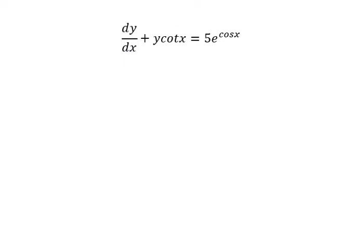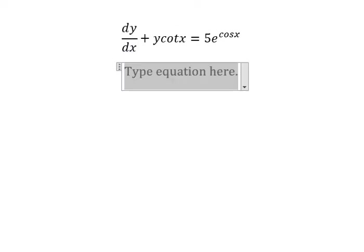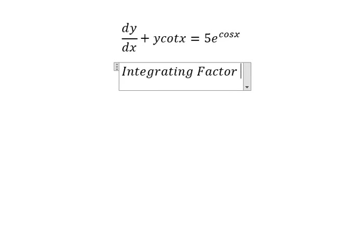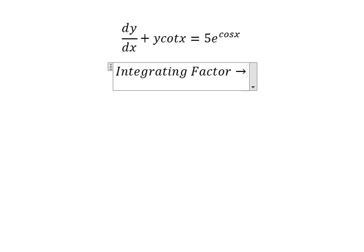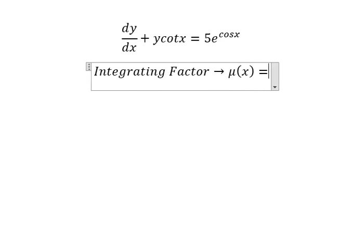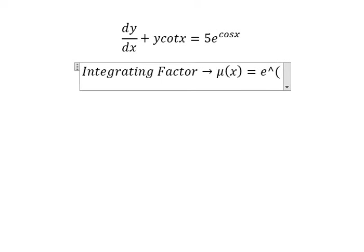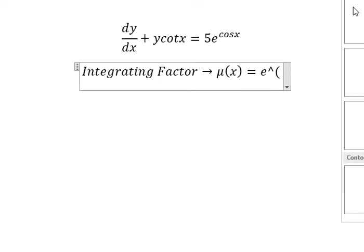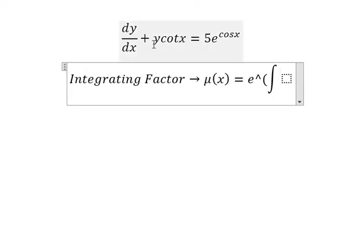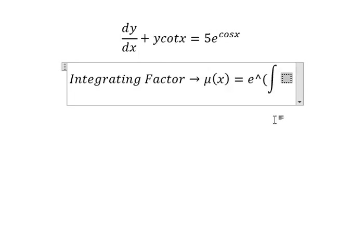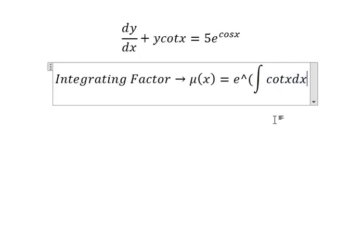We can use the integrating factor method. We need to find mu, which equals e to the power of the integration. We see that cot(x) is positive next to y — that is for the integrating factor.